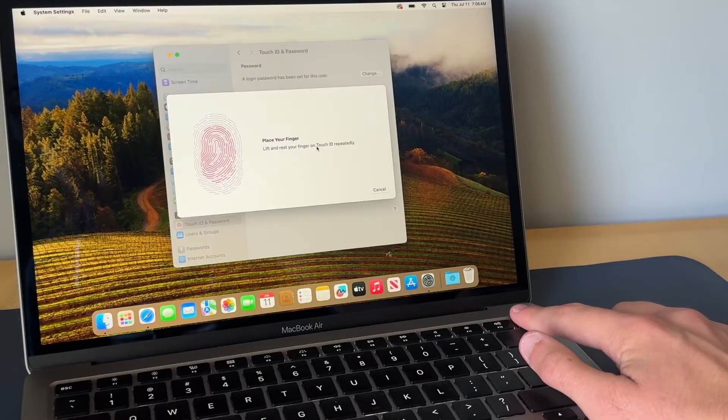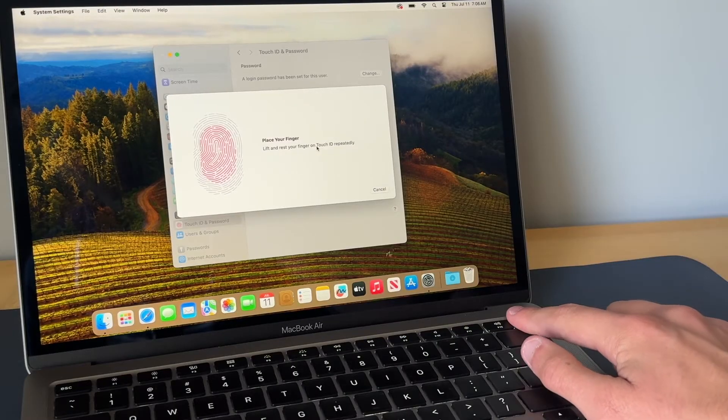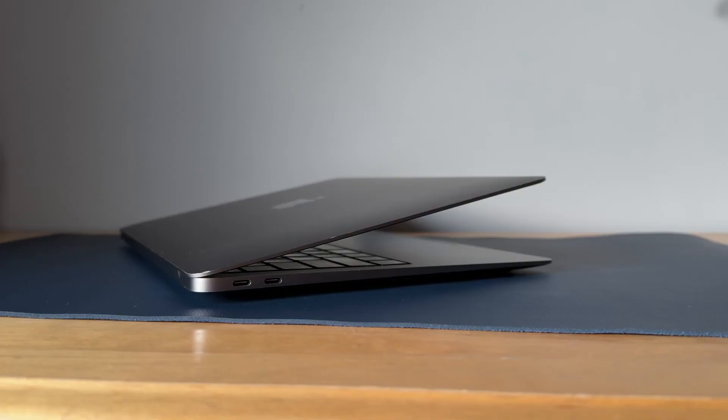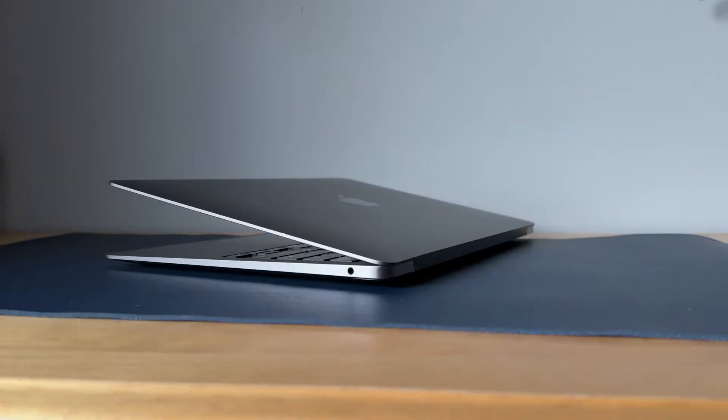It also has Touch ID for easier unlocking. On the left hand side you have two USB-C ports, and on the right hand side you have one headphone jack. This is a computer where you'll likely need an adapter if you want to connect different accessories like USB accessories or plug it into an HDMI port for example. So definitely keep that in mind when you're doing your cost analysis.